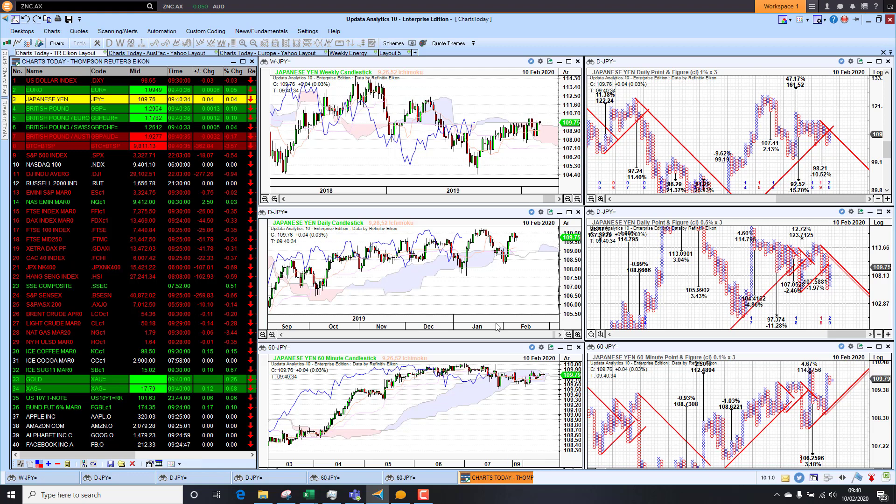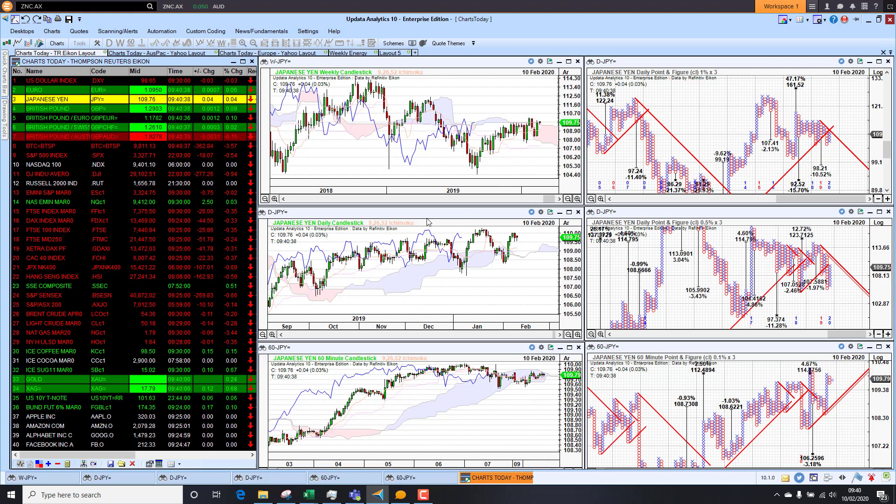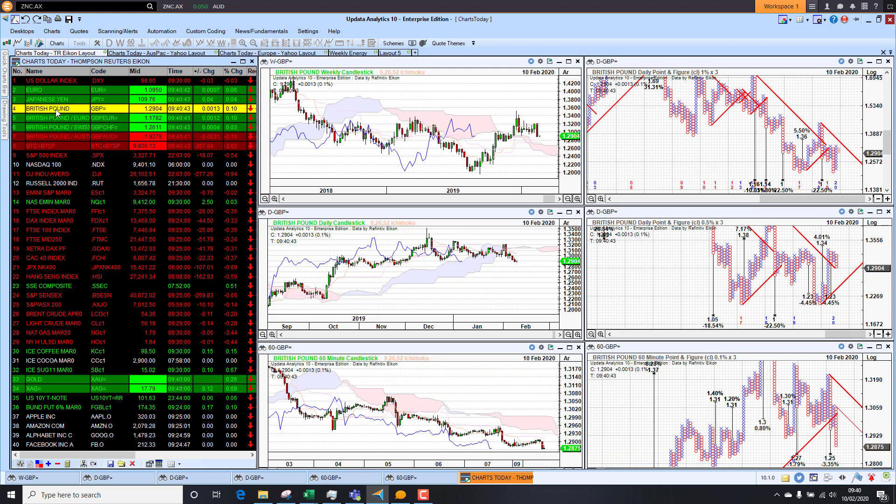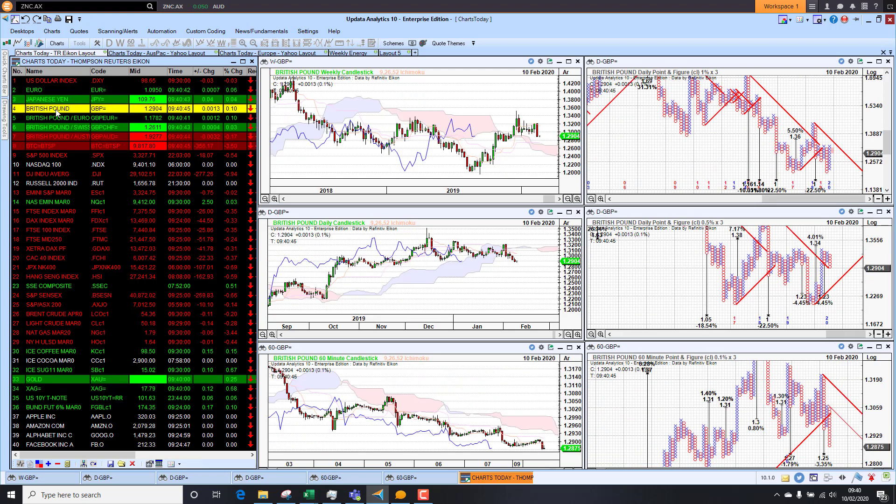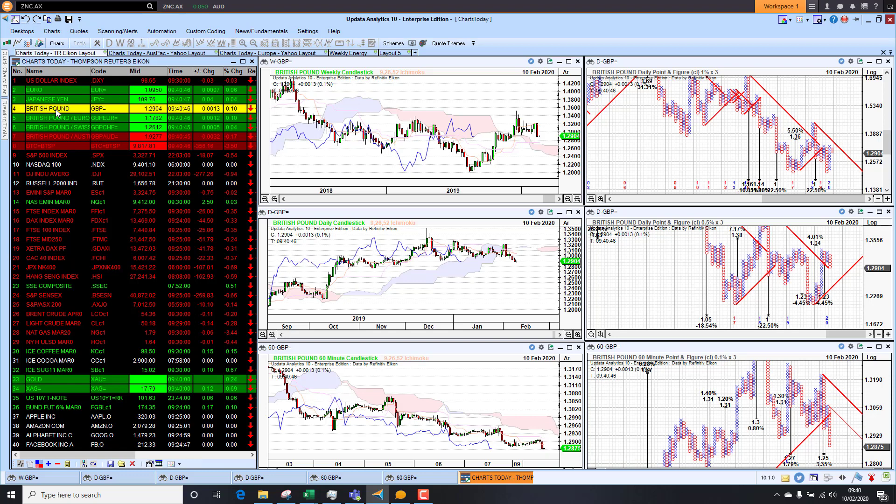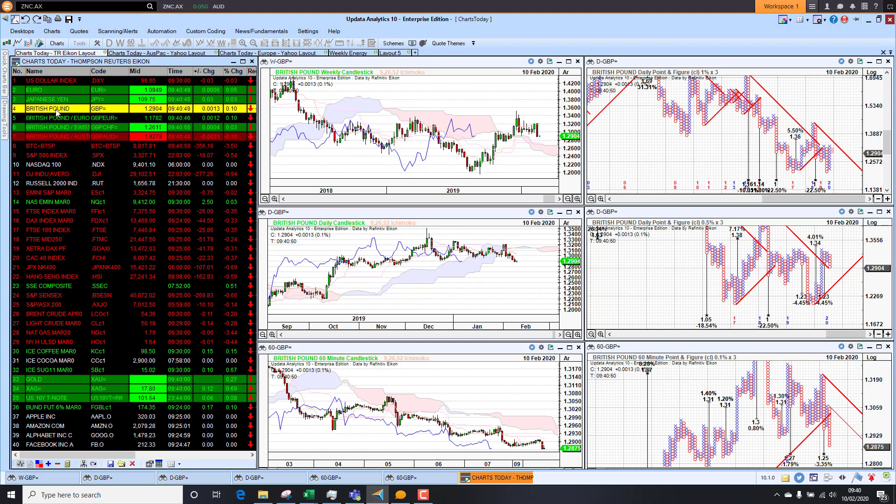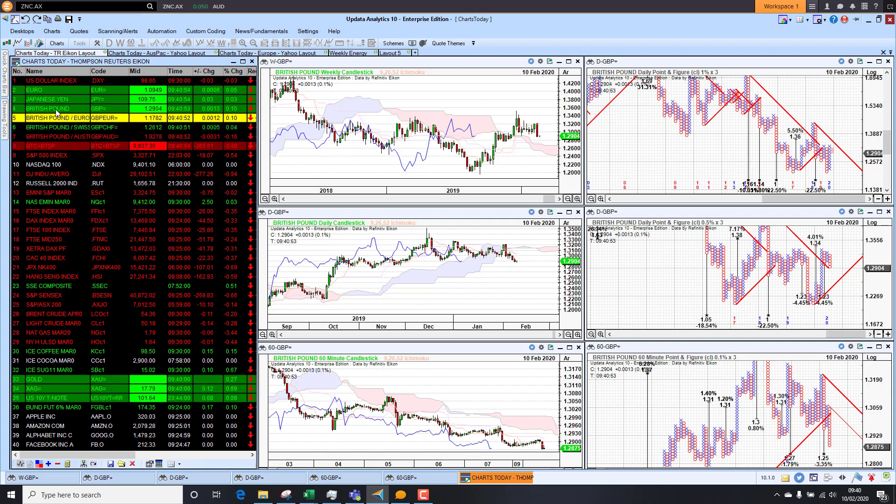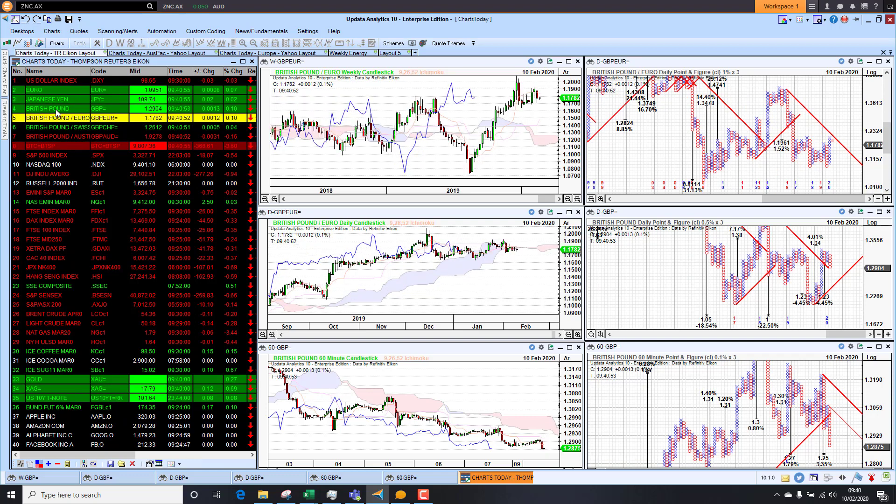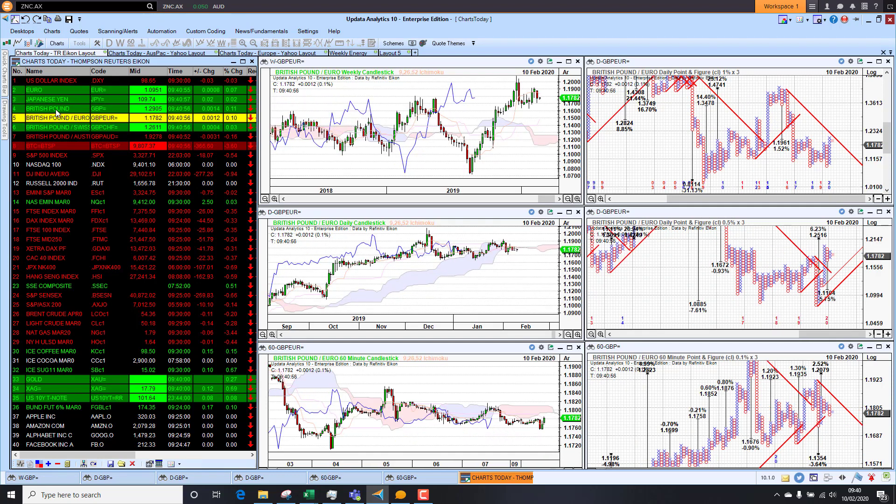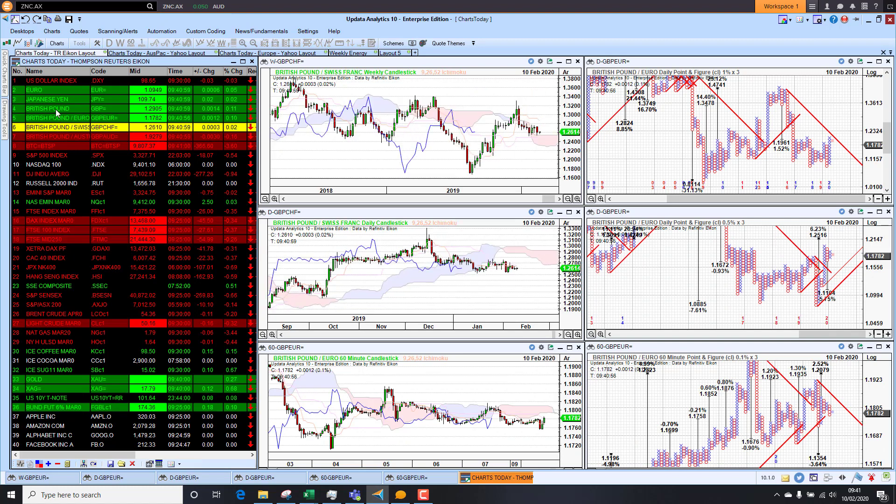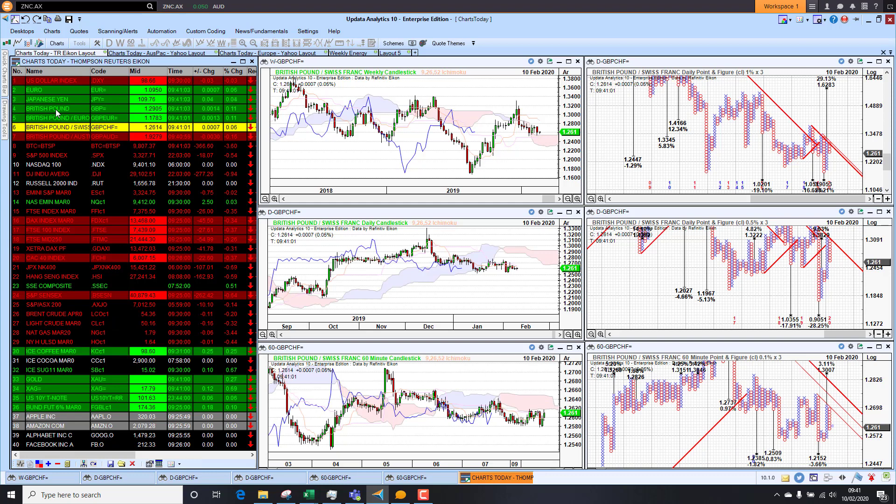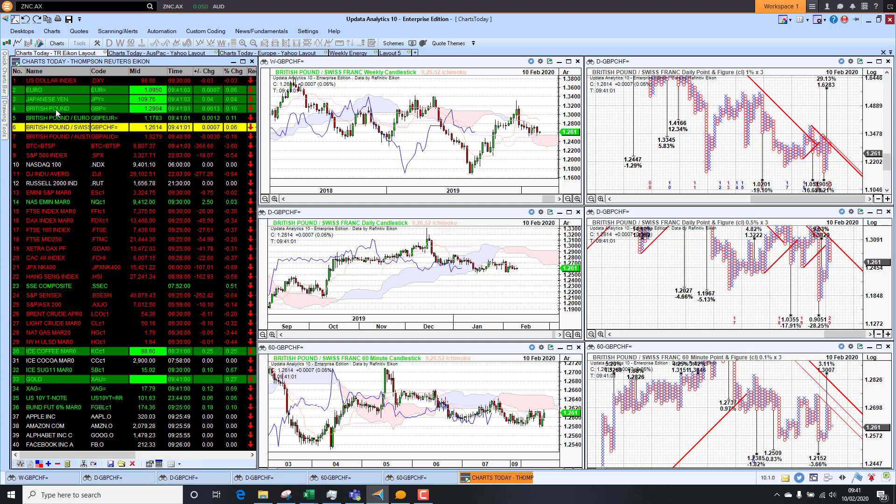But interestingly the yen is also bullish as well which is normally the risk trade measure. Looking at sterling, sterling weakening against that strengthening dollar, short term bearish medium term just starting to come down. We are seeing downside targets on the charts there. So sterling looking weak. And against the Euro sterling is actually just looking fairly flat at the moment and against the Swiss franc we are seeing also sterling just slowly deteriorating there.